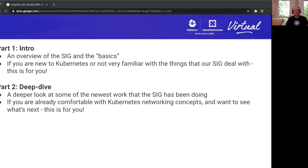We'll start off with kind of an overview of some of the basics material to get you started, and then we'll transition into a deeper dive and look at the ongoing work.